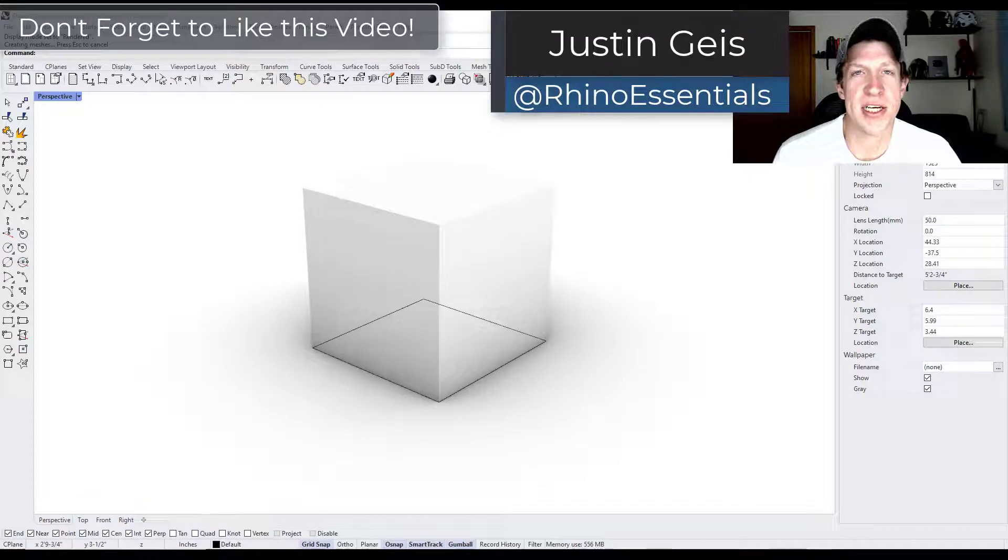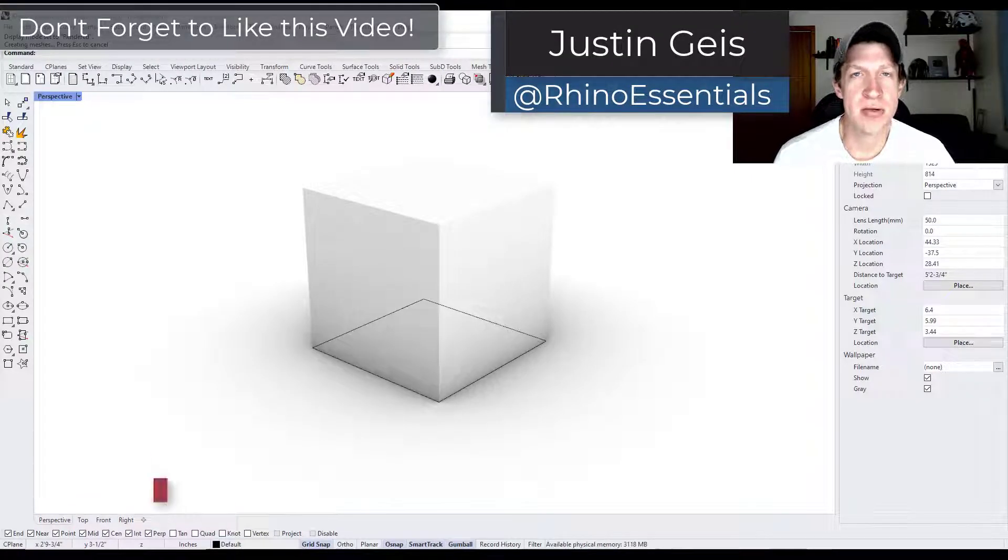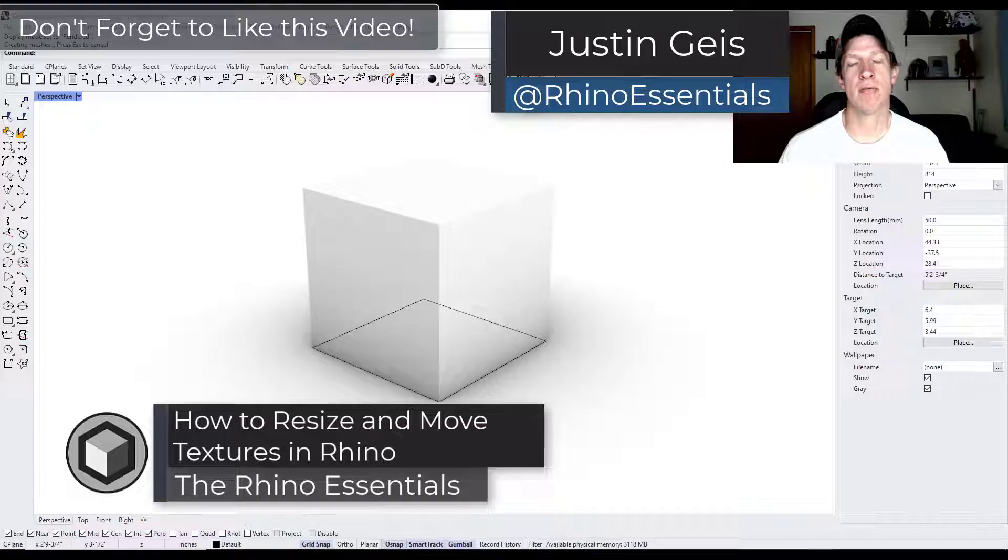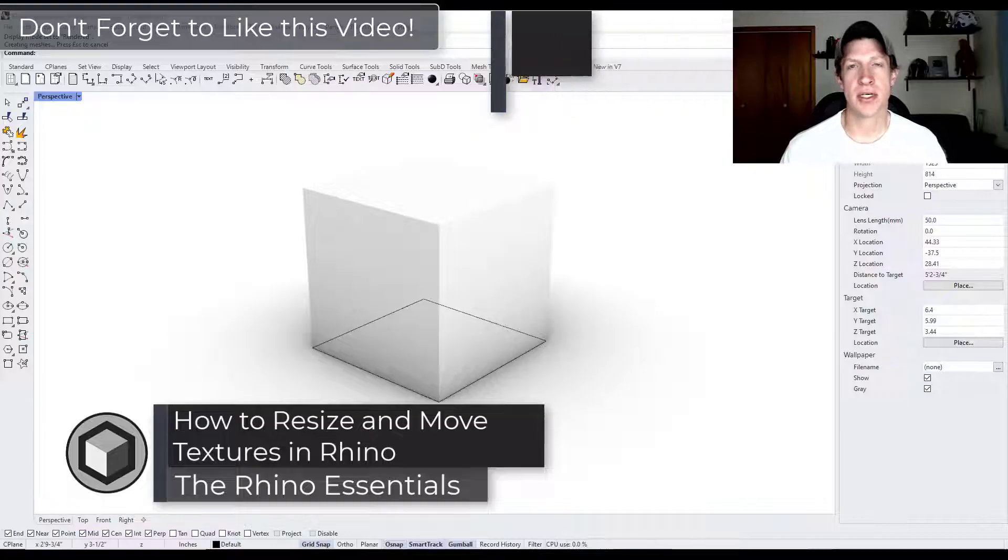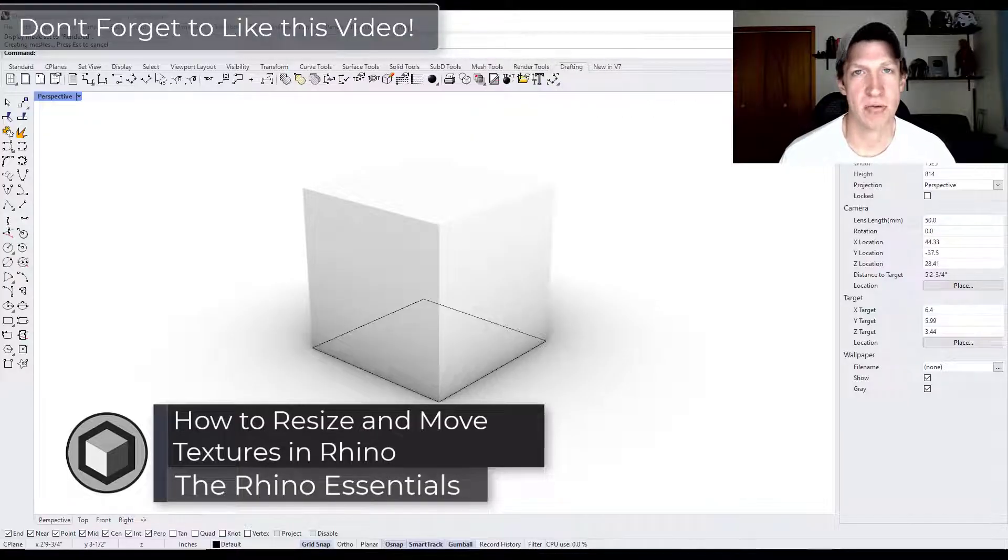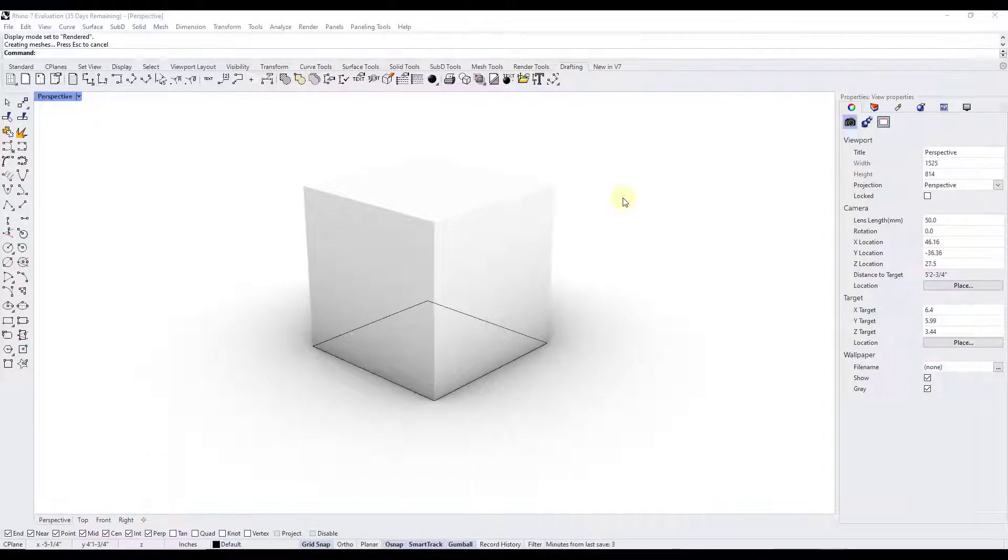What's up guys, Justin here with the Rhino Essentials. So in today's video we're going to talk about how you can place and resize textures on your objects in Rhino. Let's go ahead and just jump into it.